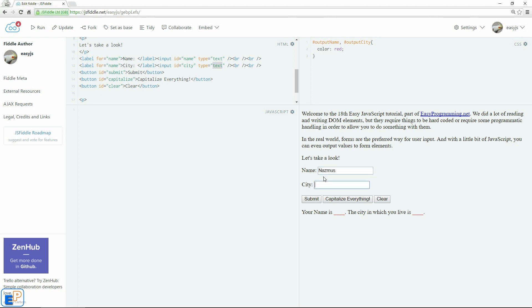Let's say I put in NASMIS and Boston. When I click on submit, the red underline here, your name is, will be replaced with NASMIS. And the city in which you live will be replaced by Boston. Once I click on capitalize everything,